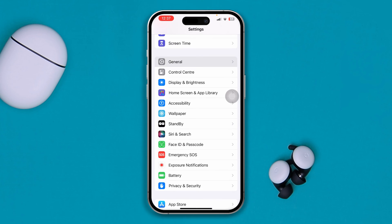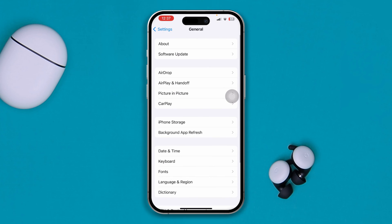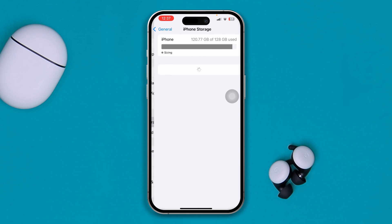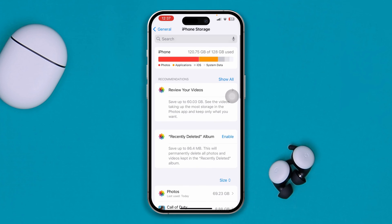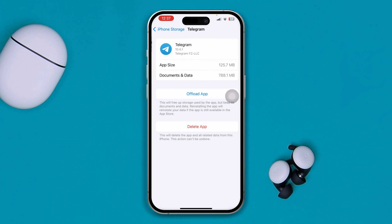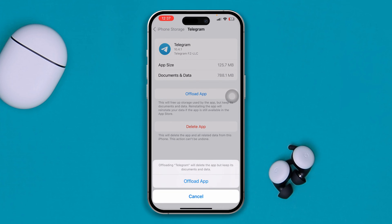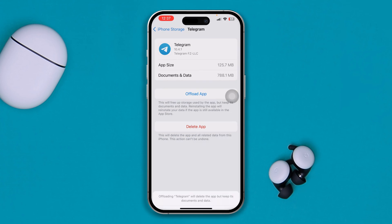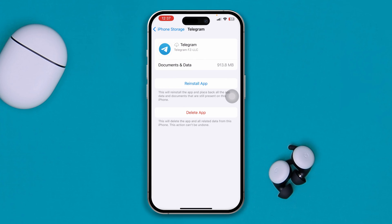However, if you still have problems, open up your Settings again, select General, then iPhone Storage. Find Telegram, select Offload App — don't worry, it's not going to delete anything from your phone — then tap Offload.